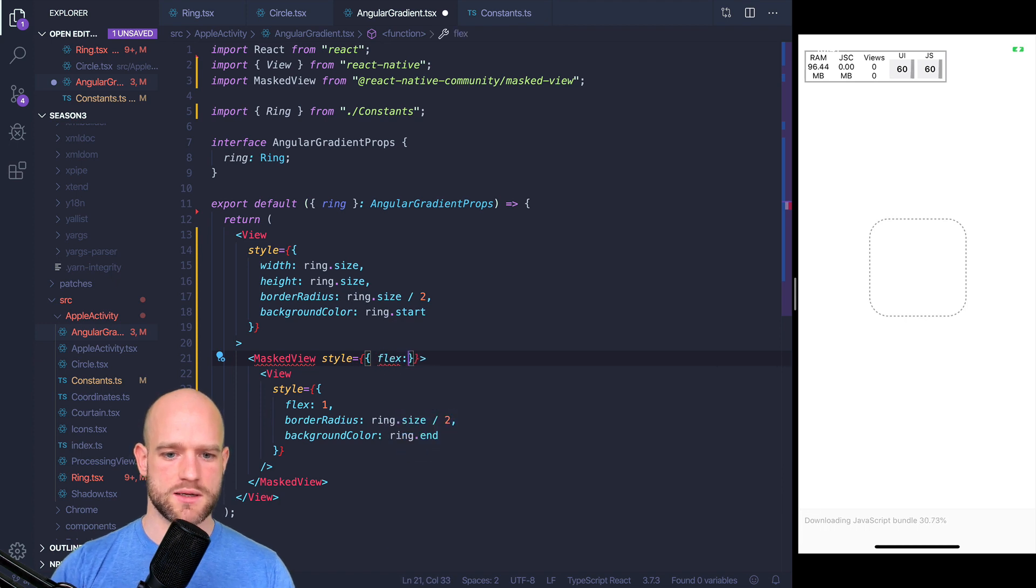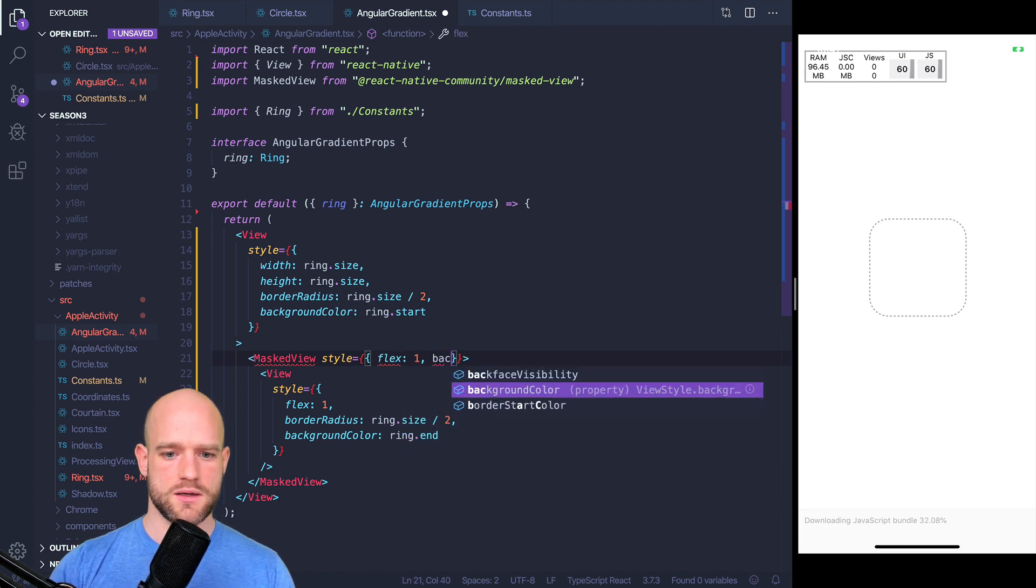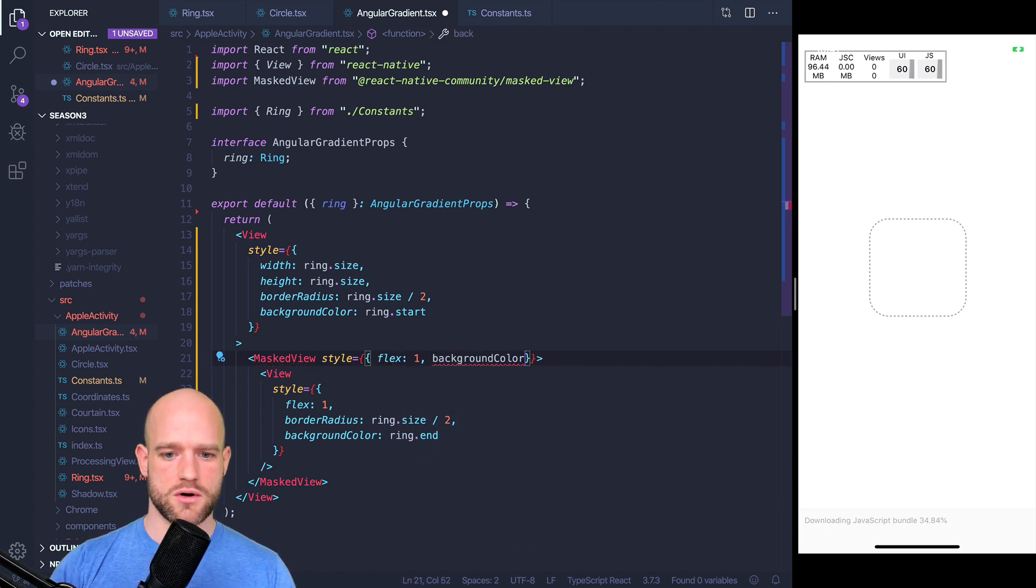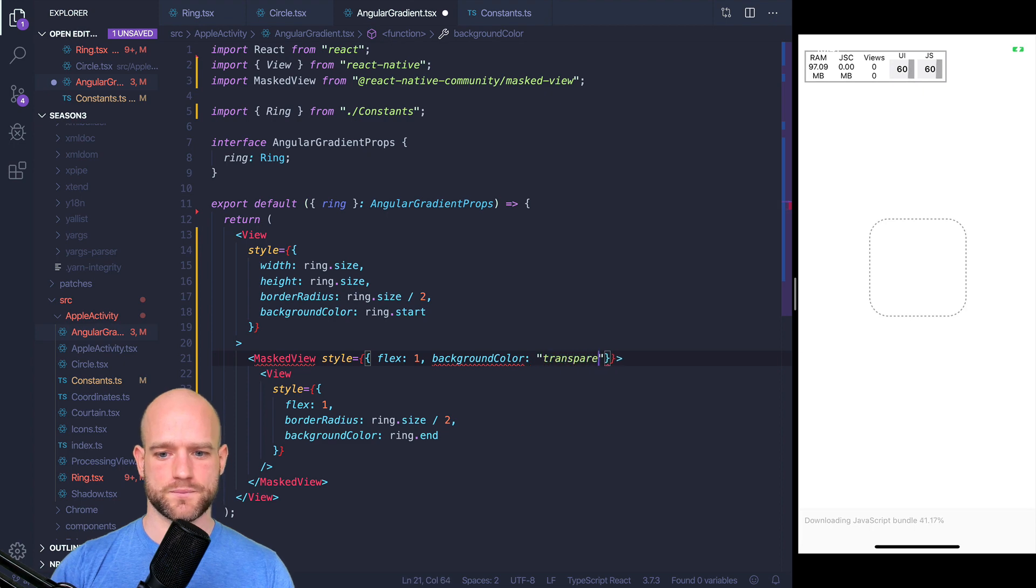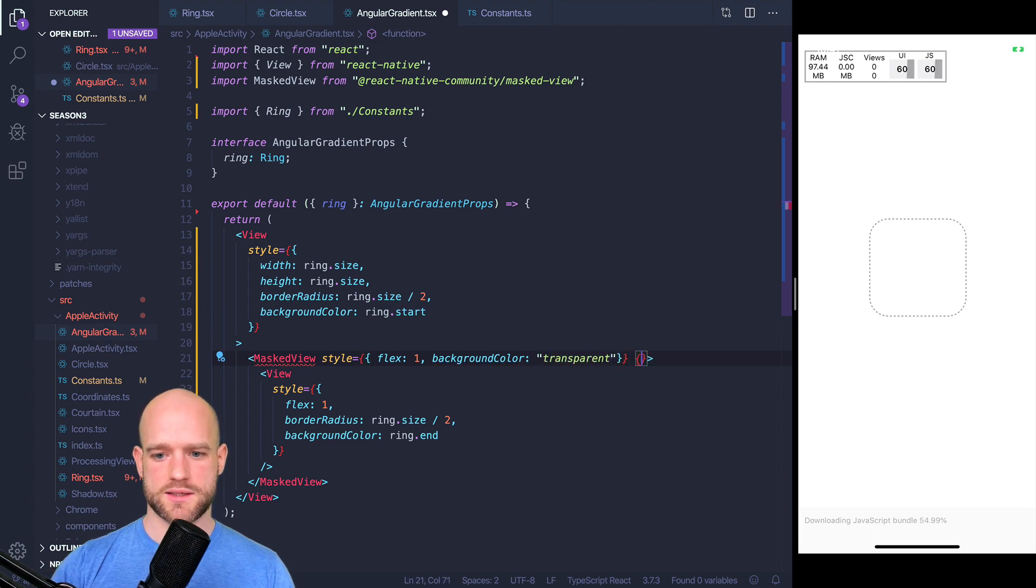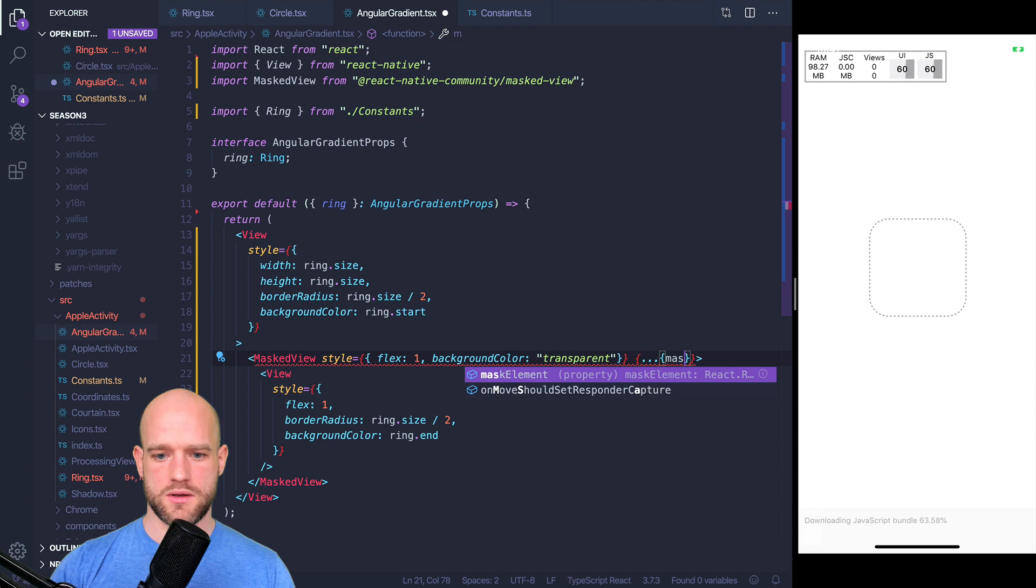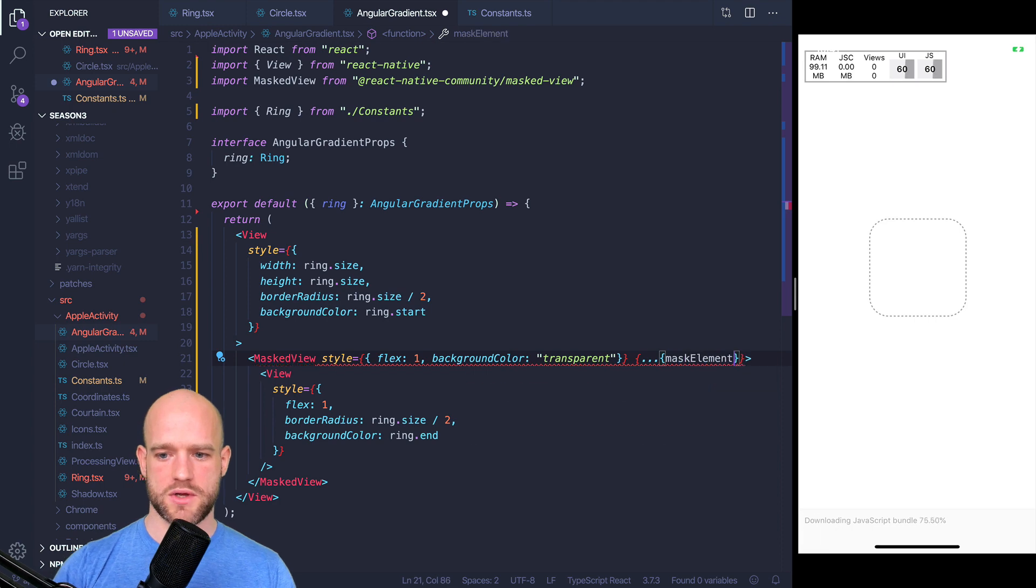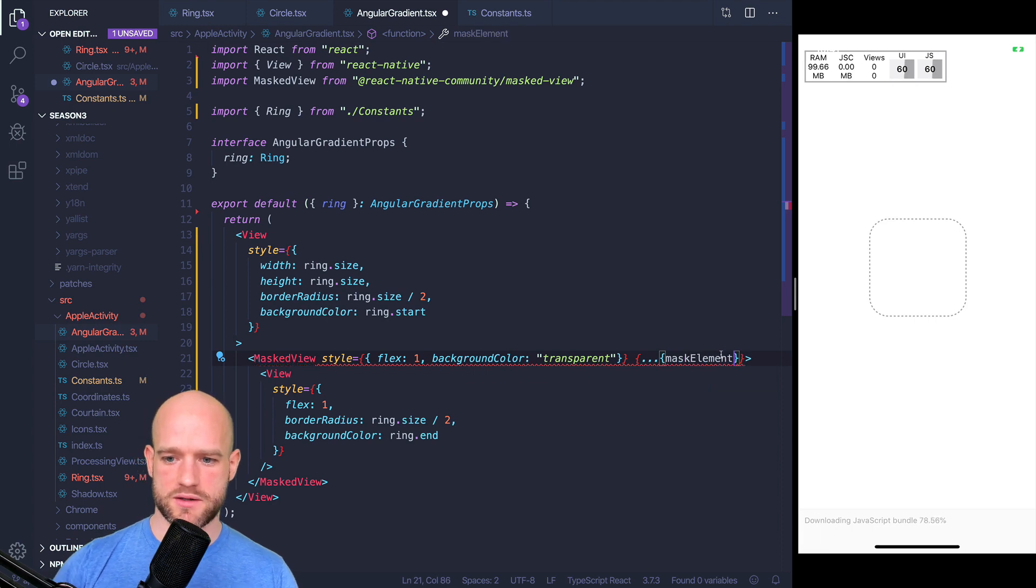And here we just need to do the same, have a flex of 1, background color transparent, and we can pass masked element as a parameter.